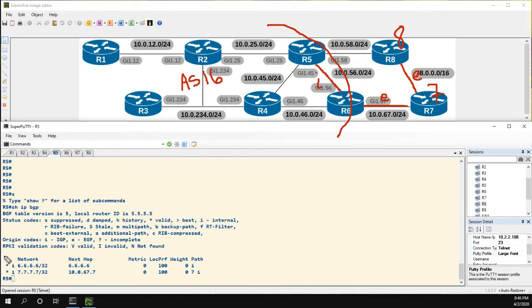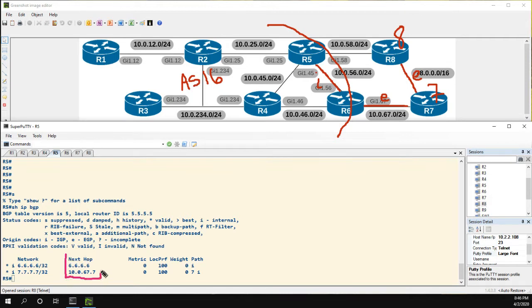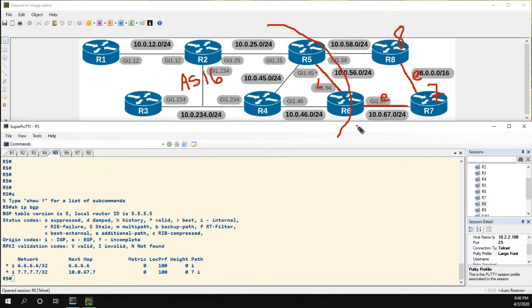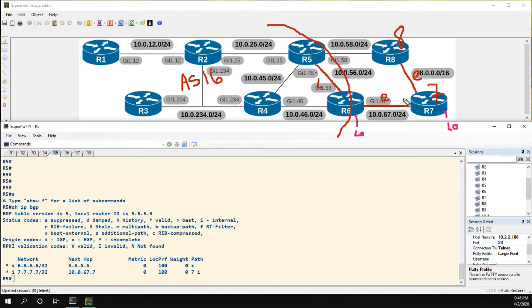Now what we're going to look at in this video is how BGP processes the next-hop value. So what we'll do is R6 and R7 are both advertising their loopbacks into BGP.